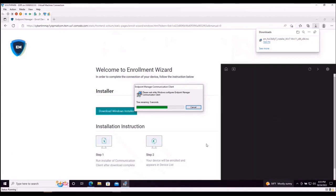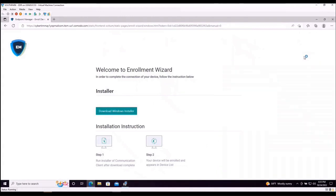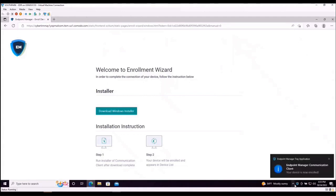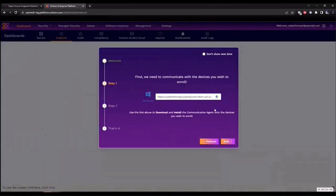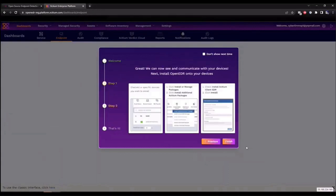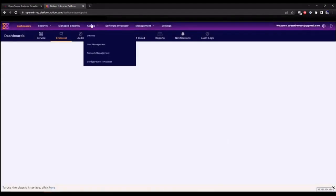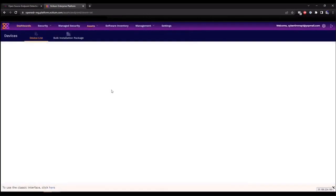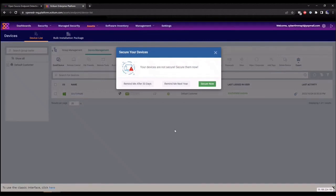This is going to redirect us to our endpoint manager enrollment installer. We're going to click on Download Windows Installer. Once this is complete, we're going to open and execute the file. This is now configuring our endpoint manager, which will communicate directly into our Exidium platform. Once this is successful, you will see a notification tray icon here saying that your device is now enrolled.